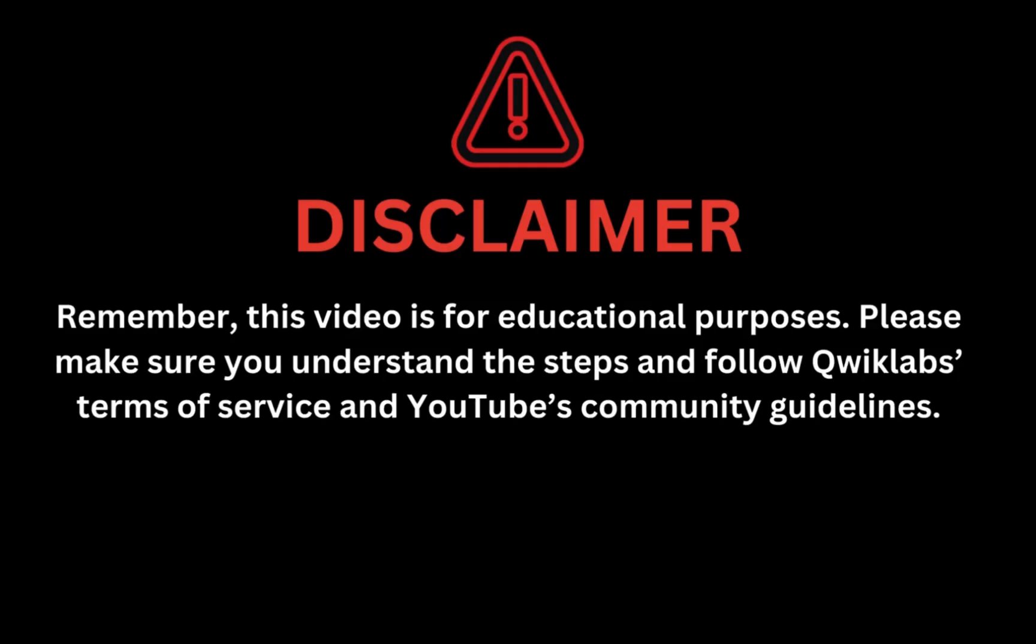Remember, this video is for educational purposes. Please make sure you understand the steps and follow the Qwiklabs terms and services and YouTube community guidelines.